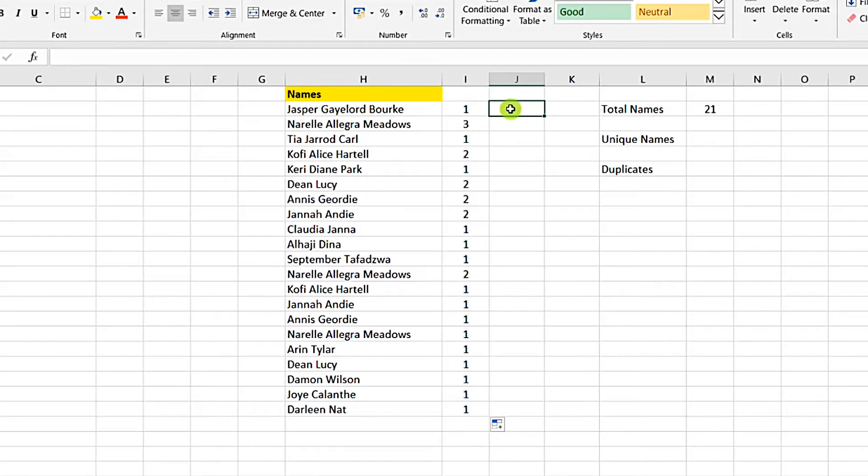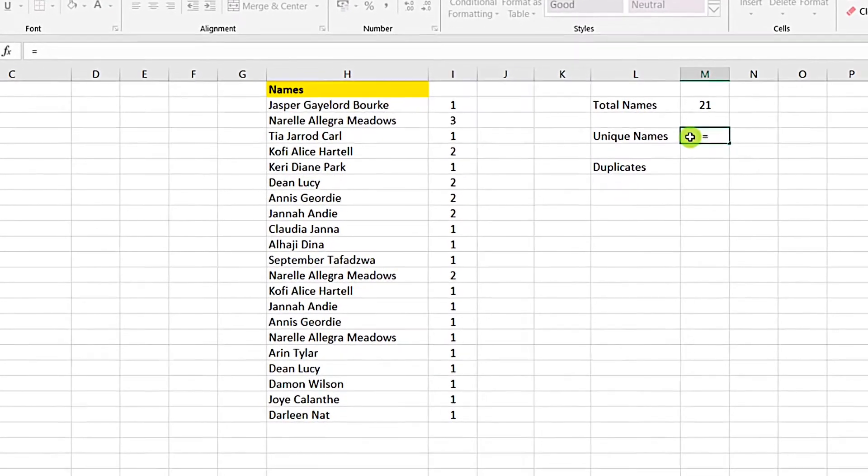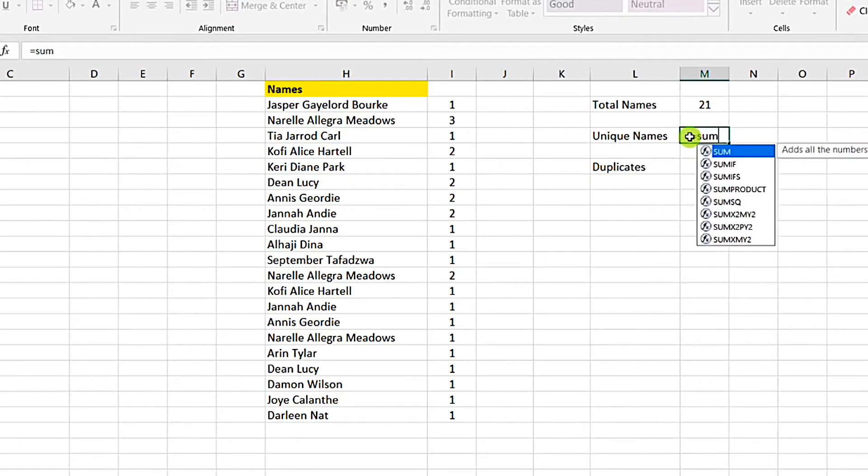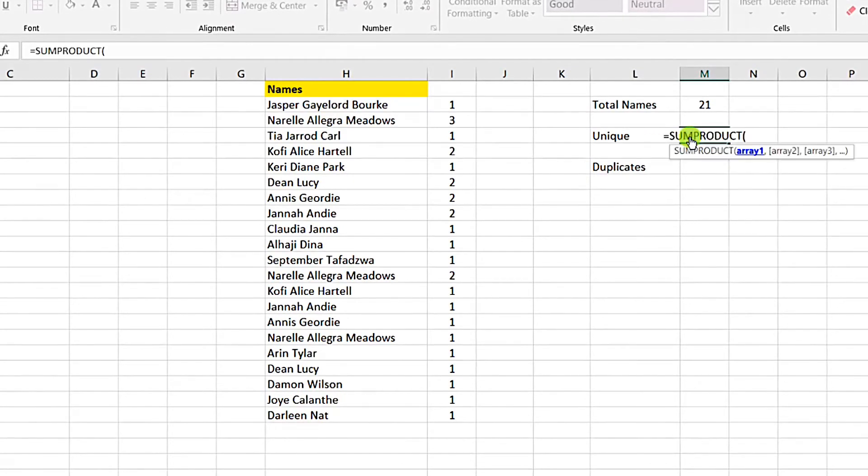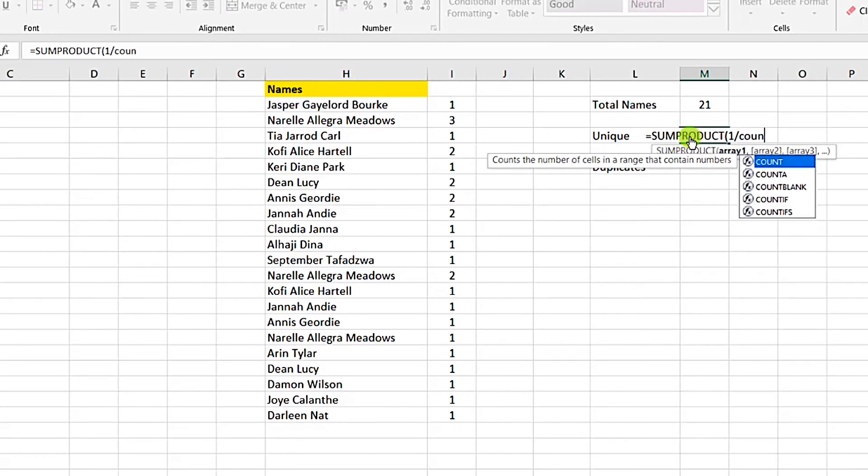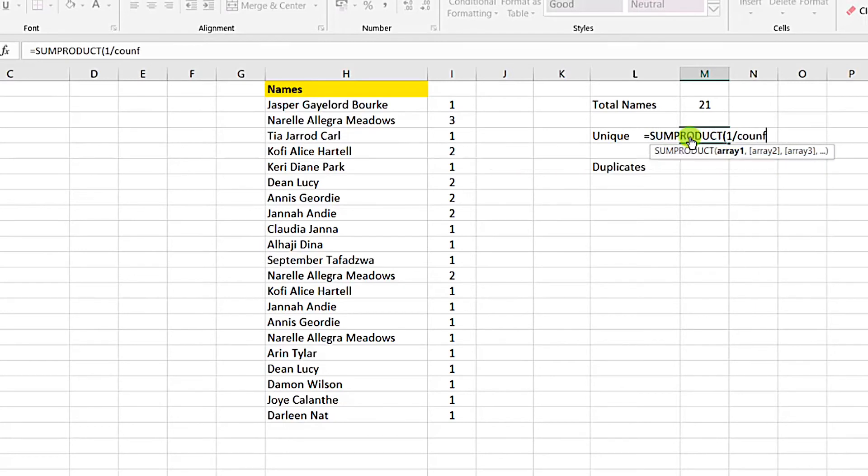Now to find out uniquely how each of them really are, we will use the COUNTIF with the SUMPRODUCT all together. So we will nest it here. So we will do equal to SUMPRODUCT, 1 divided by the COUNTIF.